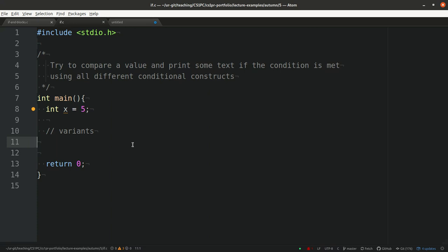Let's now try to compare the different means for conditional constructs that we have learned about and try to understand them. Note that all of them are pretty much equivalent to some extent, so we can reproduce an if-else using a hook colon and vice versa. In this little task, we will try to compare a value and print some text if a condition is met using all our different constructs.